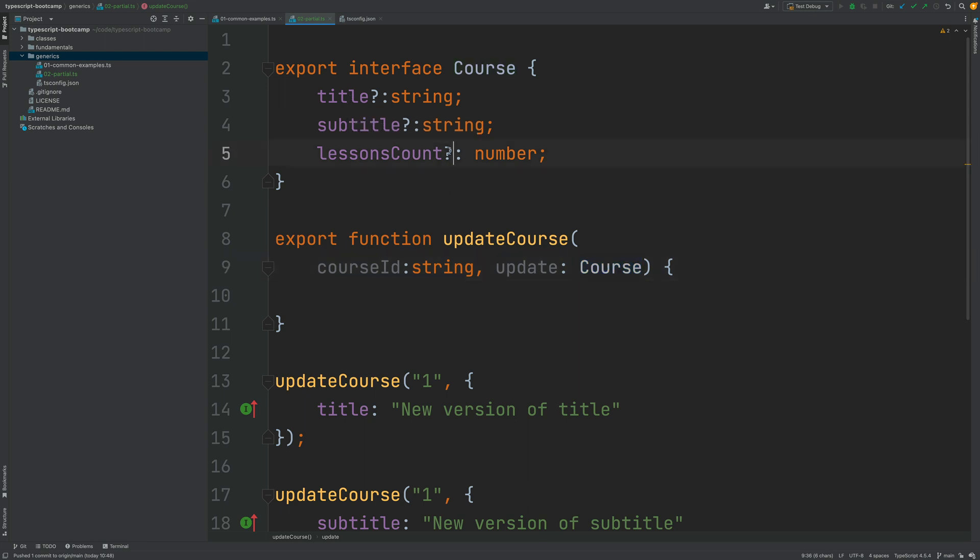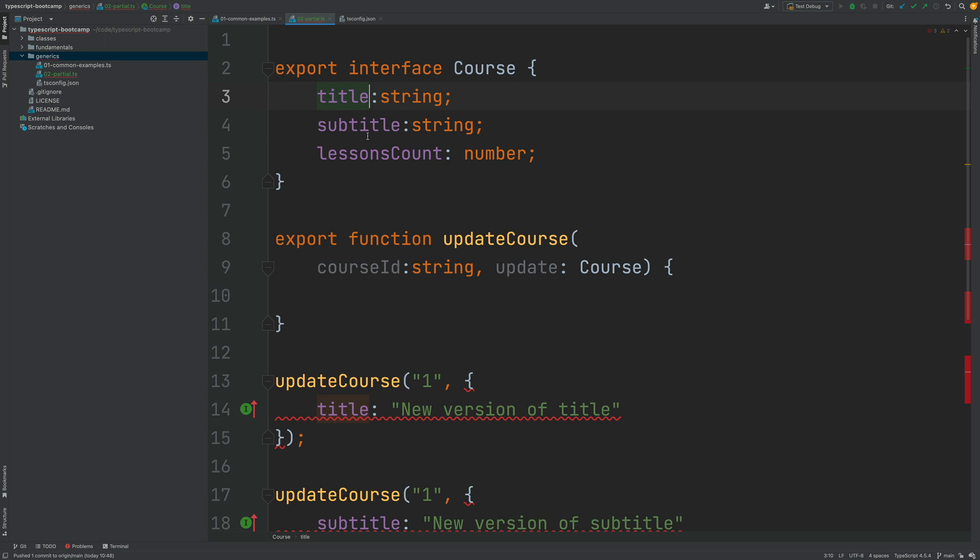So we want to leave all the properties here as mandatory. And we would like to be able to create another type which is derived from course that has all its properties optional and be able to use it here.